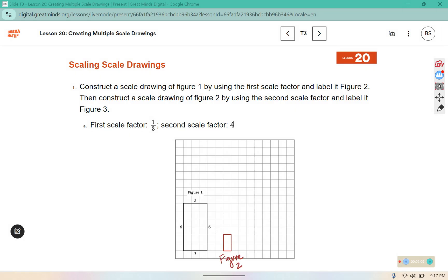Then construct a scale drawing of figure two by using the second scale factor and label it figure three. We are going to take this one and scale it by a factor of four, so it should be four wide, and two scaled by a factor of four should make it eight tall — so a four by eight rectangle.